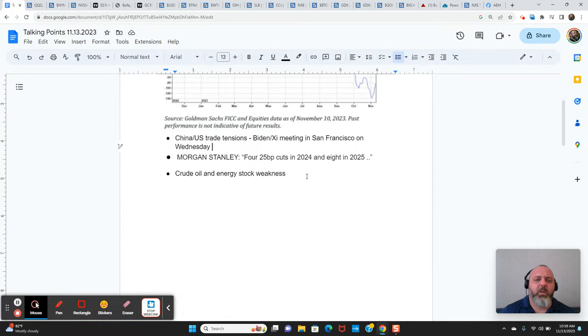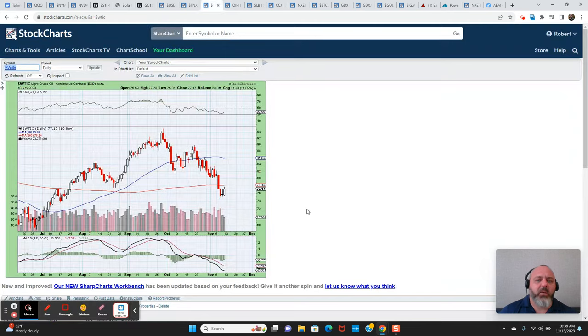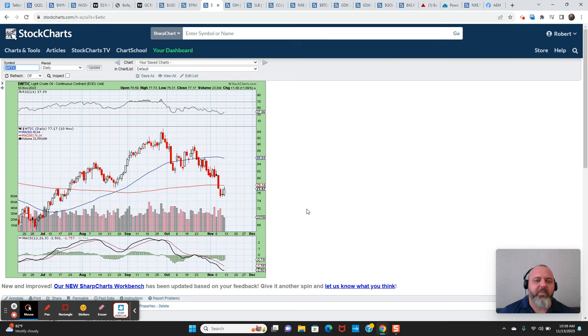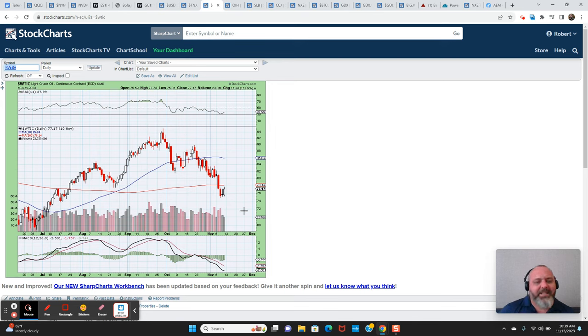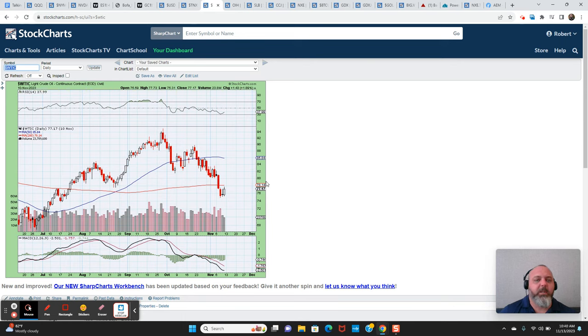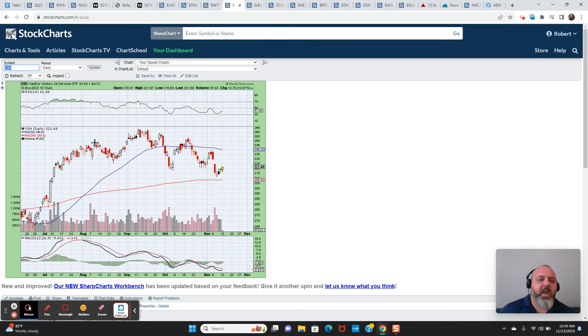Crude oil and energy stock weakness. So look at what crude has done since the end of September. It was at 95 a barrel very briefly, back down to 75 last week. We're trading about 77 or 78 on WTI here this morning. My sense is the $75 a barrel level is a big support level.